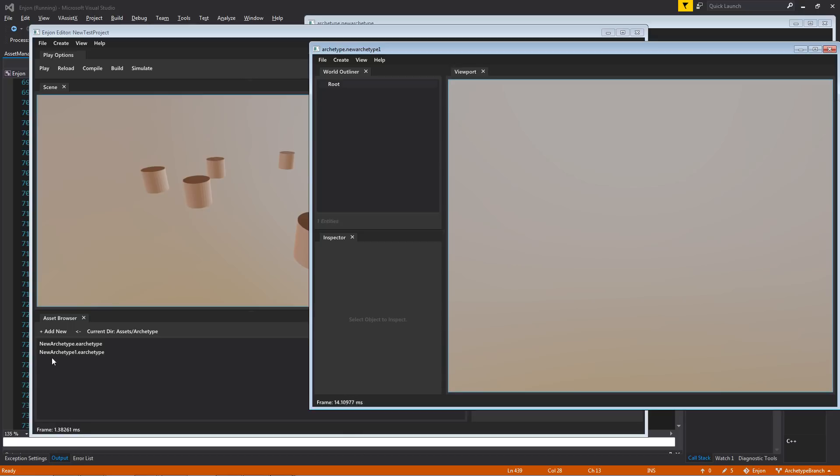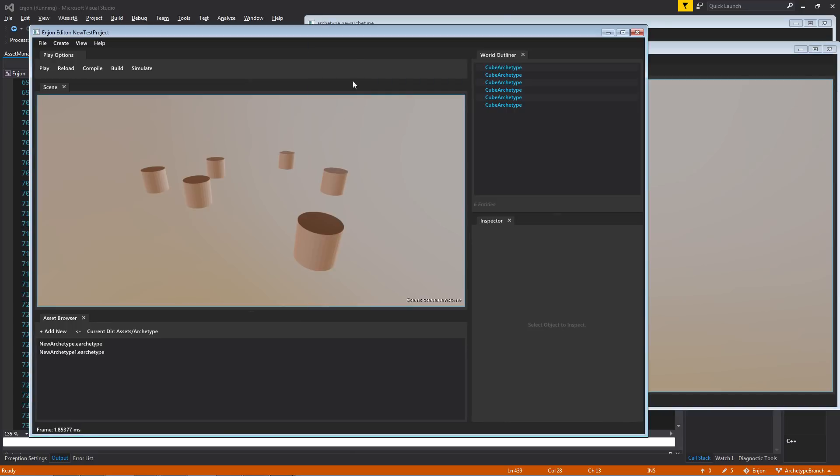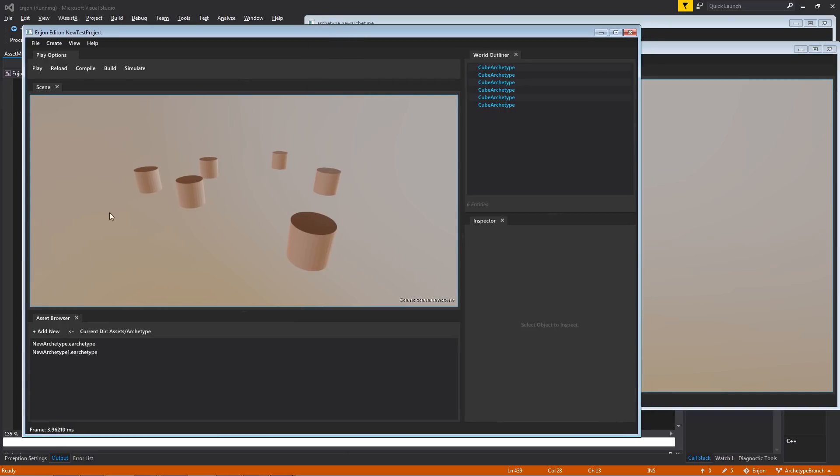I also can't include some archetype that includes new archetype one as an instance inside of it. So let's say I created another archetype called archetype two, and it had an instance of one. I can't then include archetype two inside of archetype one as an instance. Ignoring that, you can pretty much do whatever you want, however.